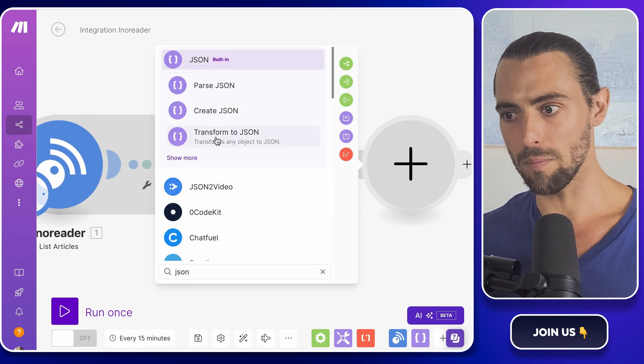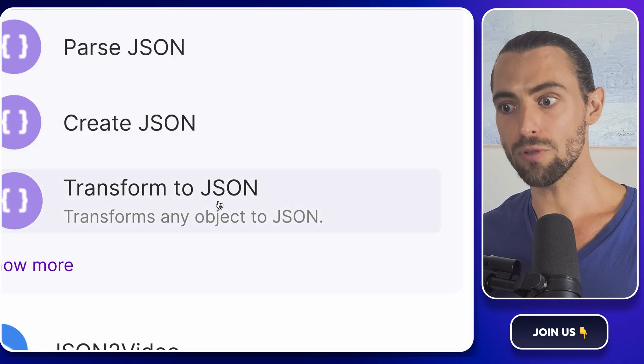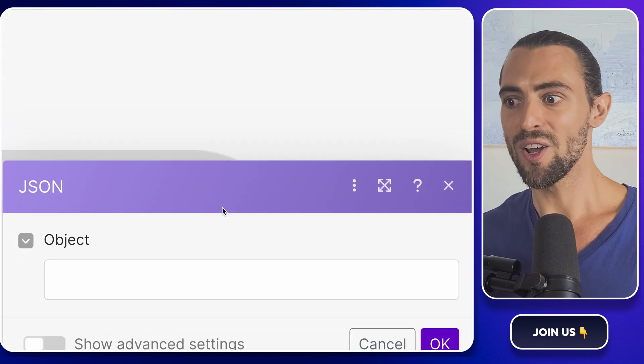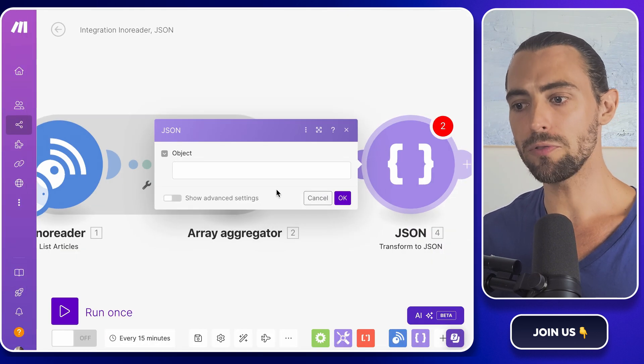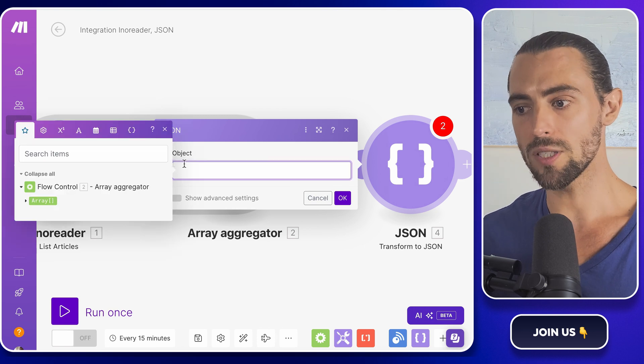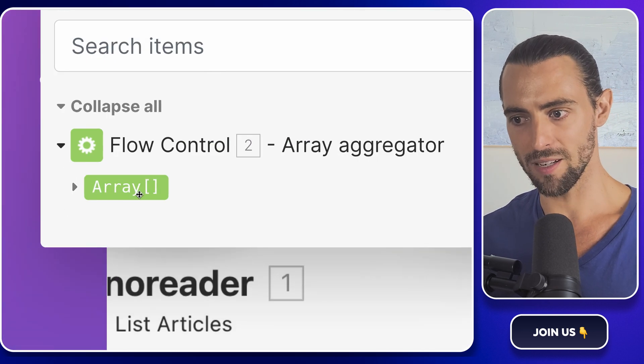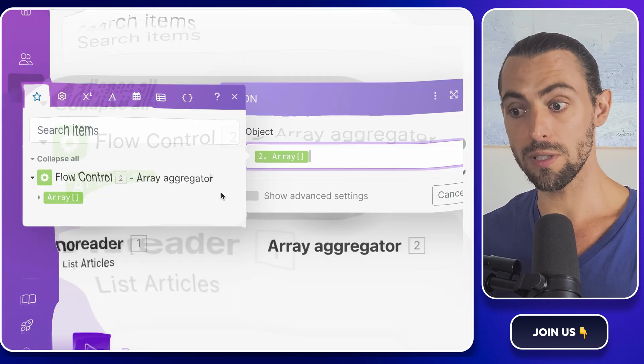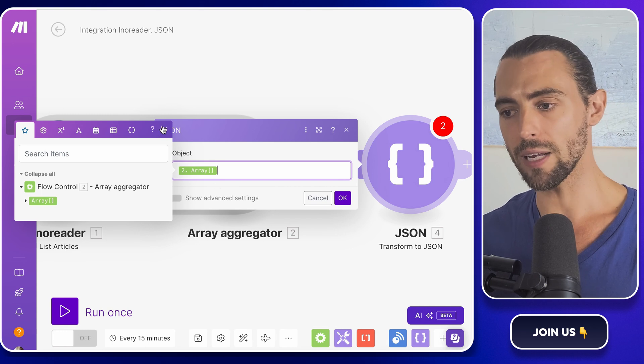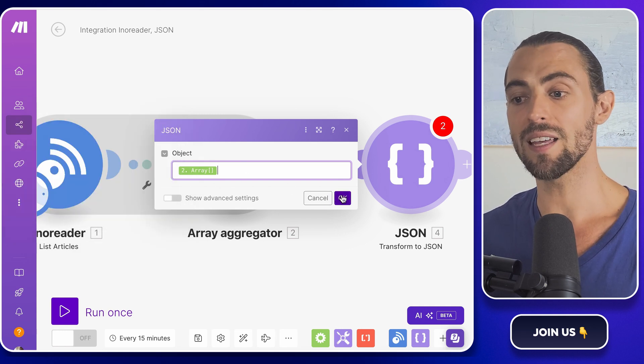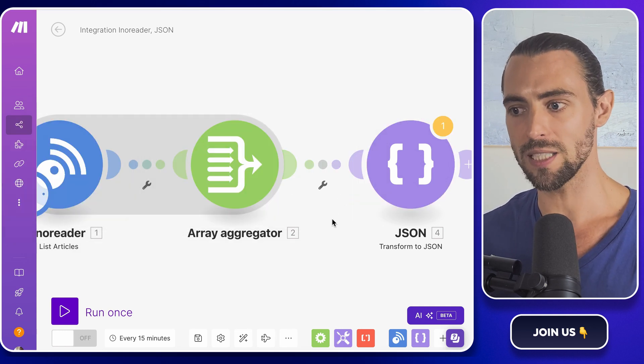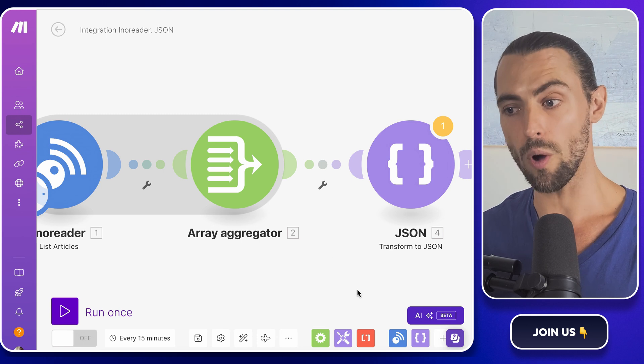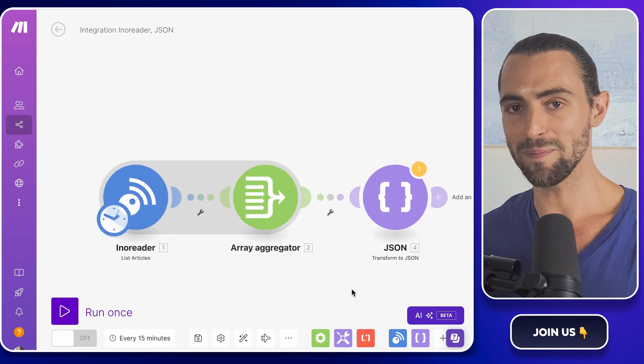Next up is the JSON module. Sounds technical, but trust me, this is where the magic happens. What this little guy does is take that beautiful list you just created and packages it into one big text document. Think of it like wrapping all your groceries into one bag so they're easier to carry. Except in this case, it's making the data super easy for ChatGPT to read and summarize for you automatically. Pretty slick, right?